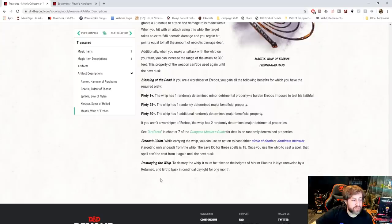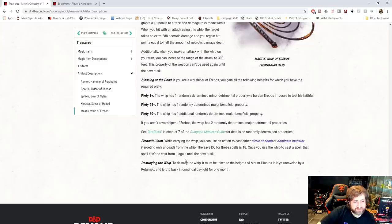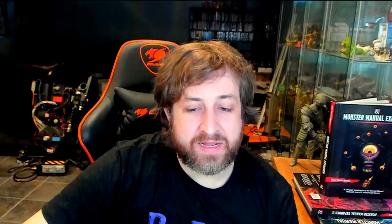And to destroy the whip, it must be taken to the heights of Mount Hyastos in Nyx, unraveled by a return and left to bask in a continual daylight for one month. I'm going to guess that's sort of like Olympus or the Elysian Fields. Basically, you got to take it to the antithesis of the underworld. Either way, that's awesome. That makes me want to make a cool magic whip. I feel like I'm going to and add it into one of my games.